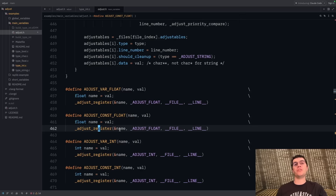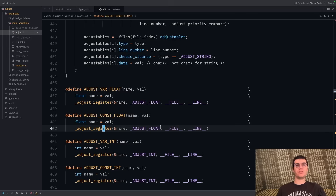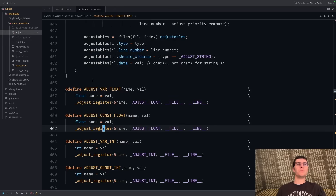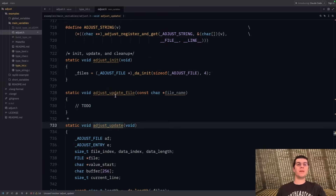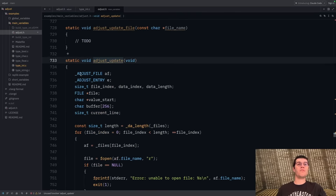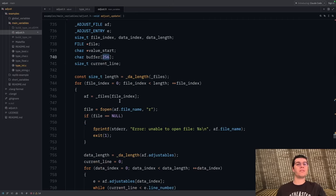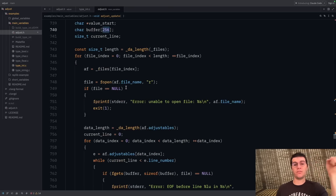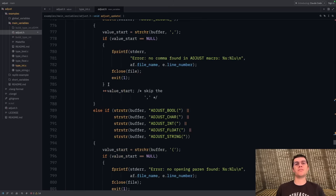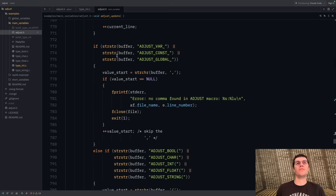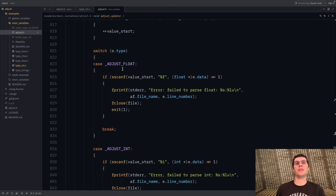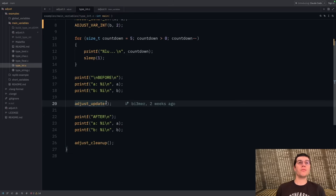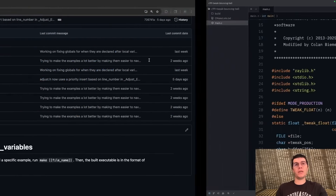We define the variable and then register it using a reference — we register it to a file using a sorted insertion, so that way we're able to read the file only once when we get to adjust_update. Adjust_update is basically one big function that reads through every single file you've registered. There's a limit where if you have a line more than 256 characters it could break. It reads through, scans, fills in everything, and handles special cases for different variable types. That's basically how we handle main variables.